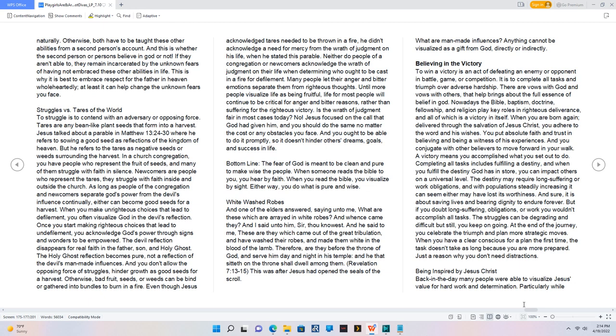Whitewashed robes. And one of the elders answered, saying unto me, What are these which are arrayed in white robes? And whence came they? And I said unto him, Sir, thou knowest. And he said to me, These are they which came out of the great tribulation, and have washed their robes, and made them white in the blood of the Lamb. Therefore, are they before the throne of God, and serve him day and night in his temple, and he that sitteth on the throne shall dwell among them. Revelation 7:13-15.